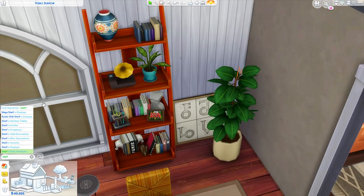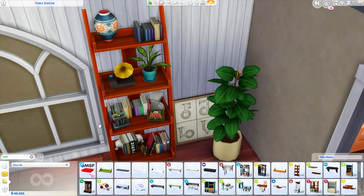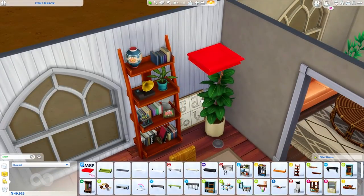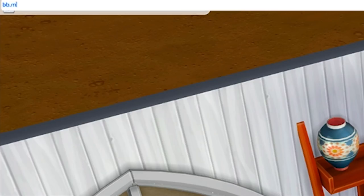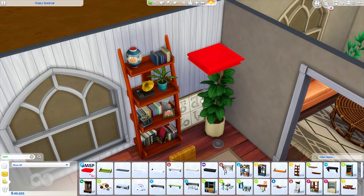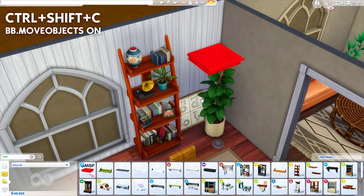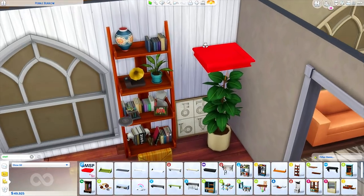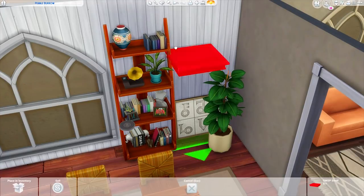As long as that is selected, you can find the shelf by typing in its name — I typically just type in 'shelf' and it pops right up — and you can place it down. Another important thing to make sure of for the way we're going to be using the shelf is to include the cheat bb.moveobjects on. I think you can do it without, but I always do it with on. To open the cheat menu, you're going to press Control + Shift + C and then type that in.